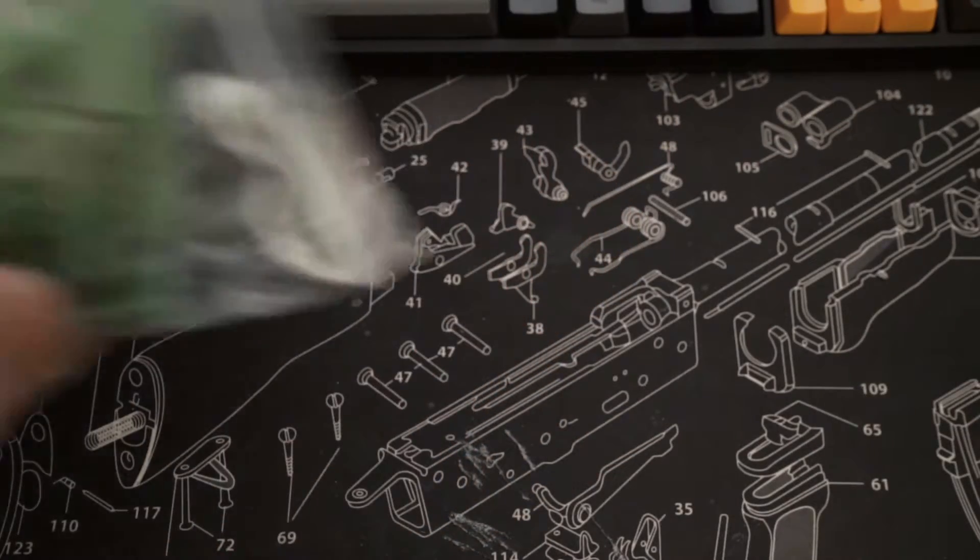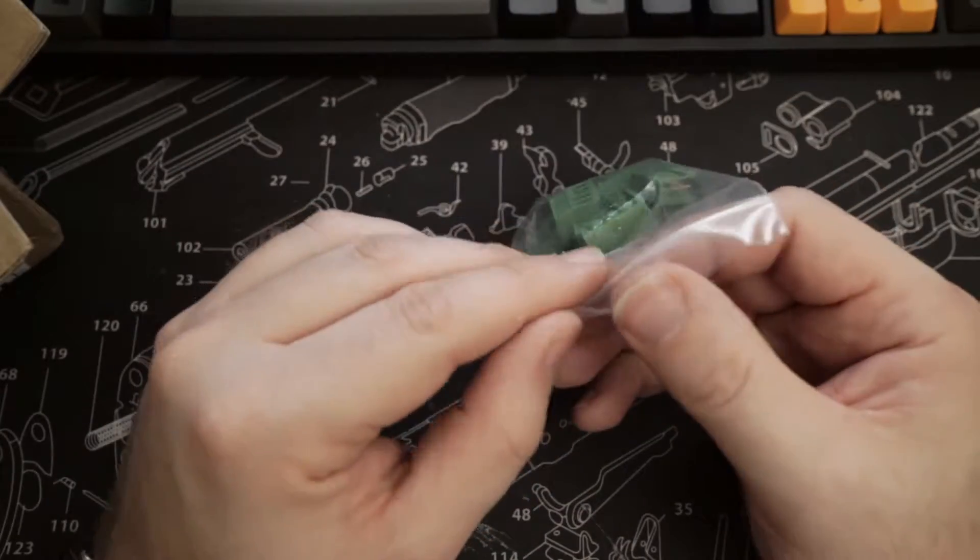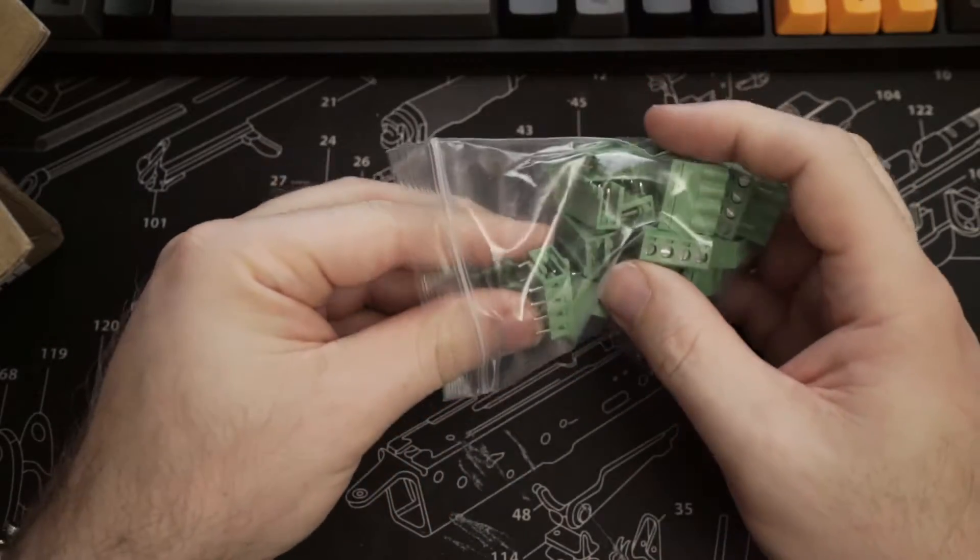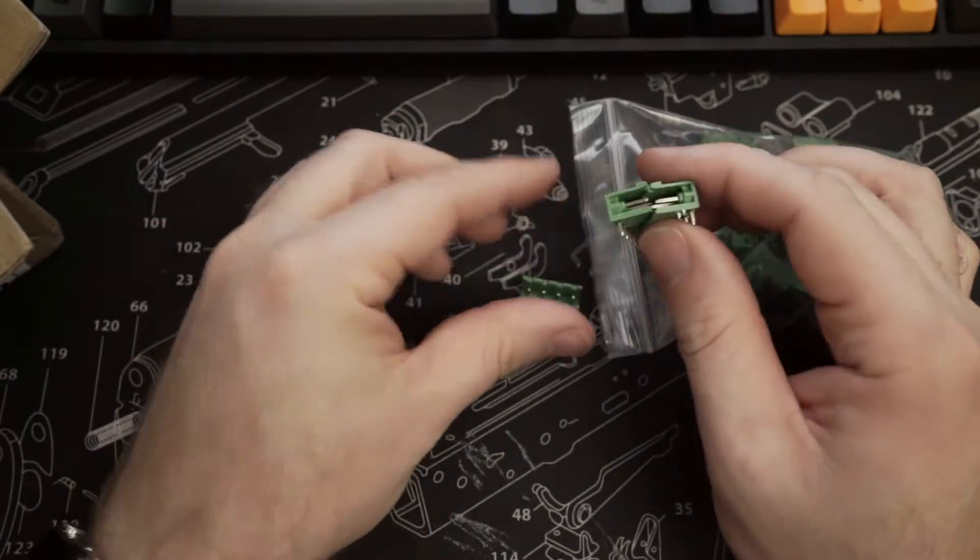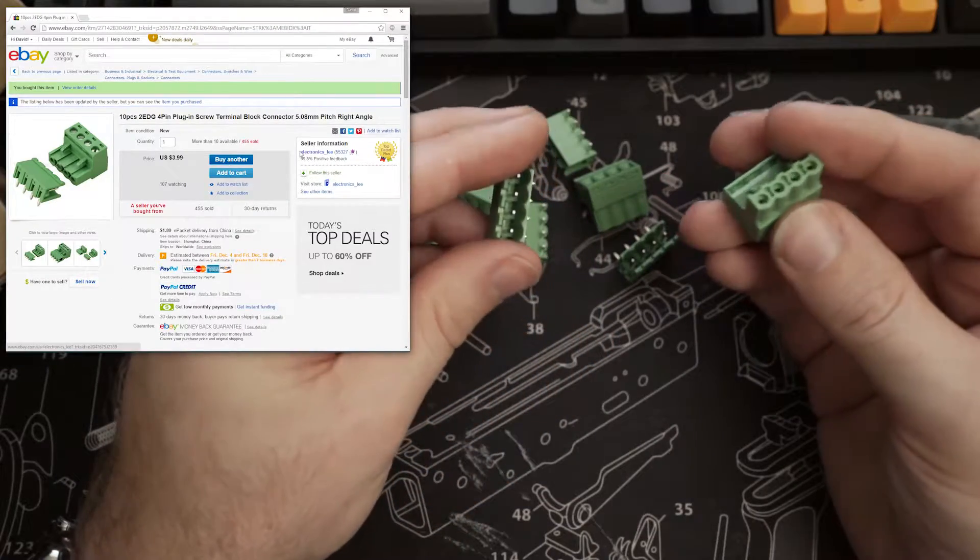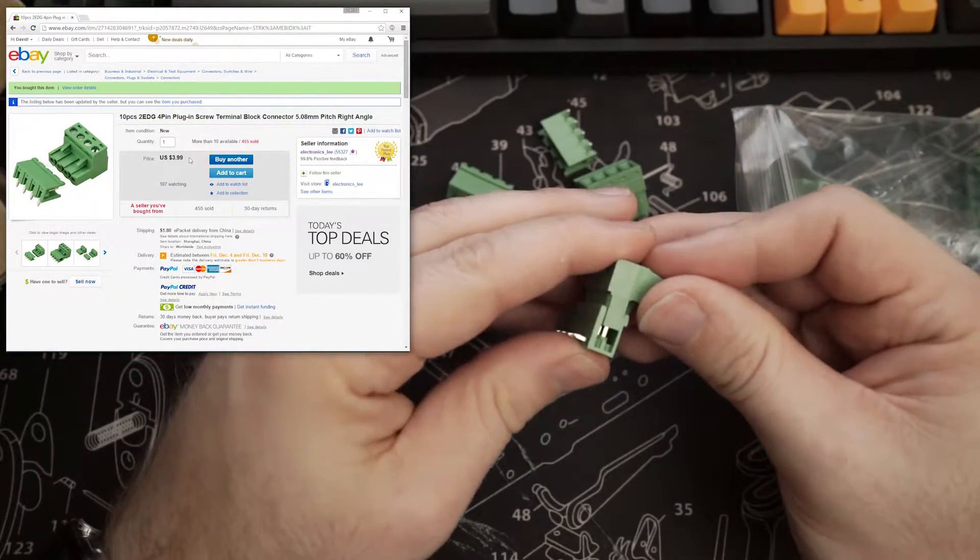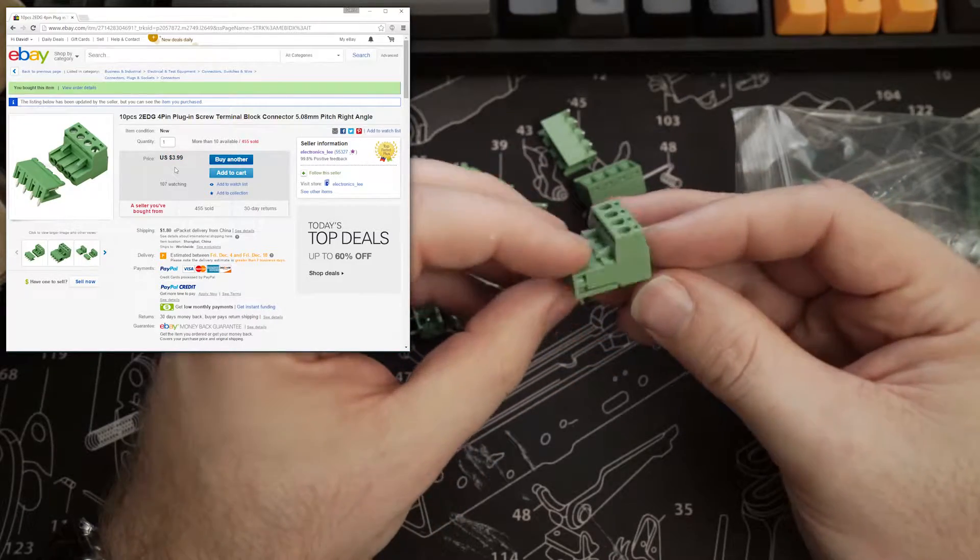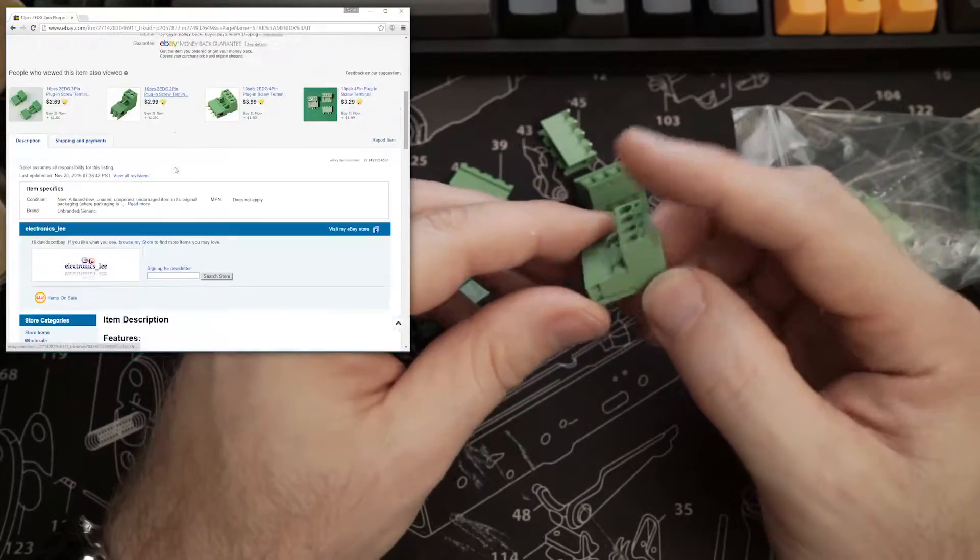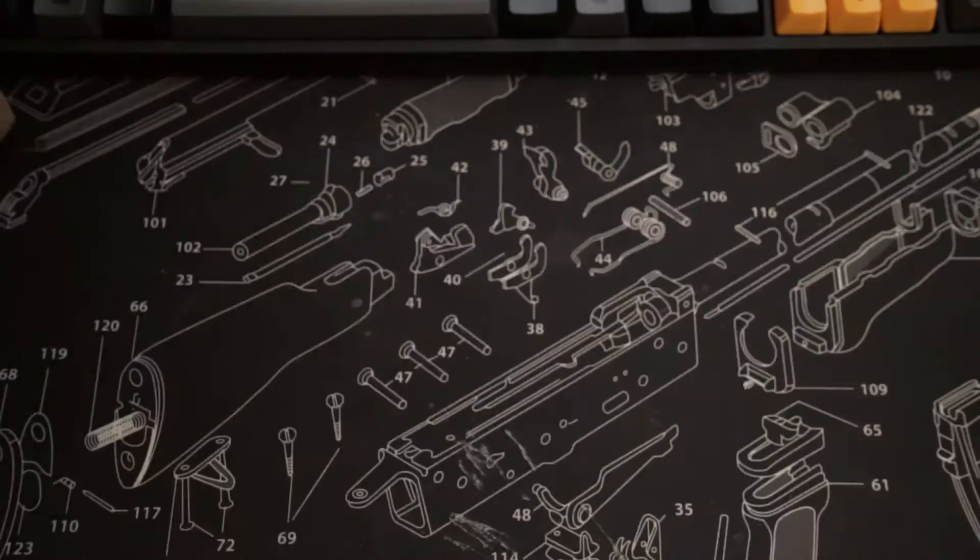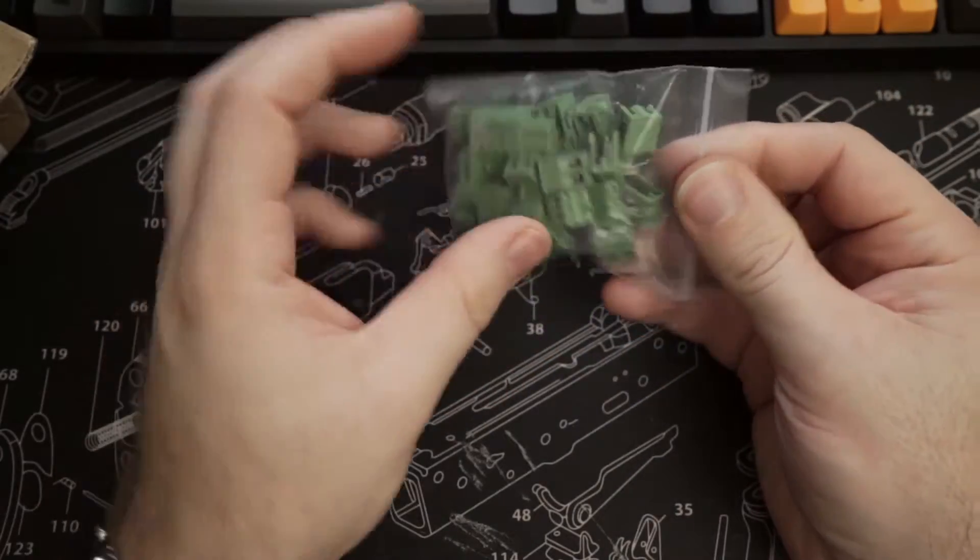And up next we have these 4 or 5 port connectors. A couple of times I've wanted to be able to have some quick disconnects and these do the job. Also, the pins on these fit nicely into a breadboard. To accompany these, I also got some 2-pin ones.